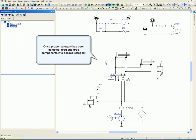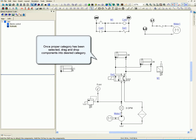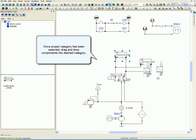Once proper category has been selected, drag and drop components into desired category.